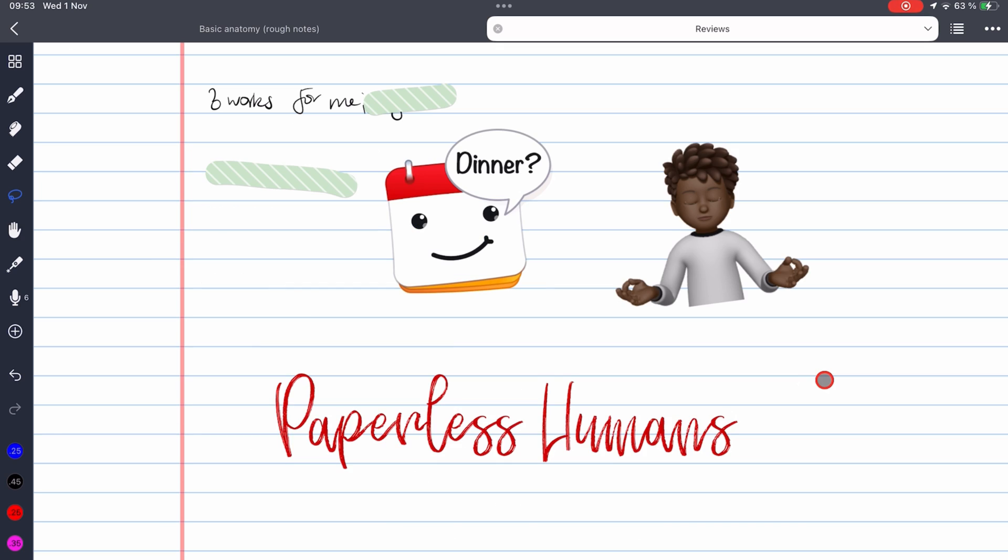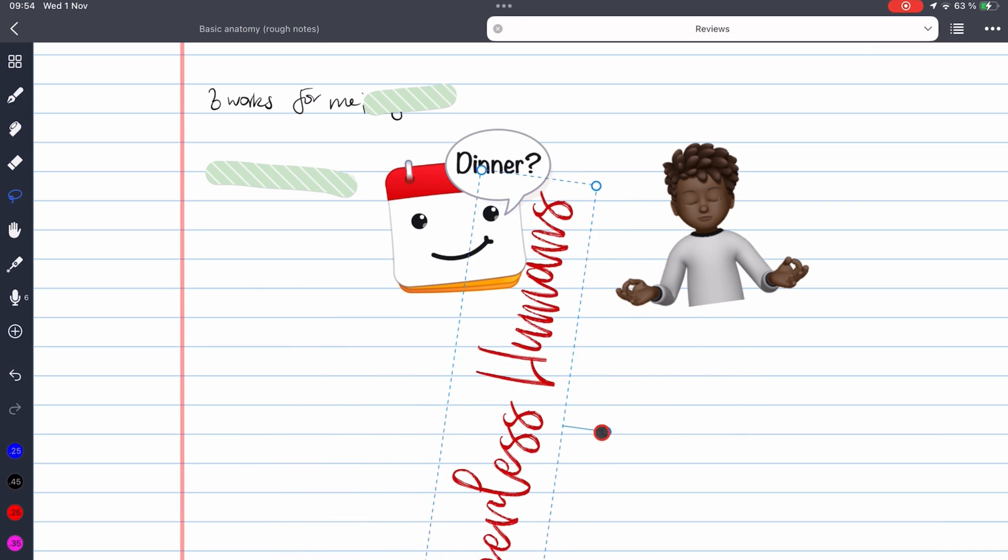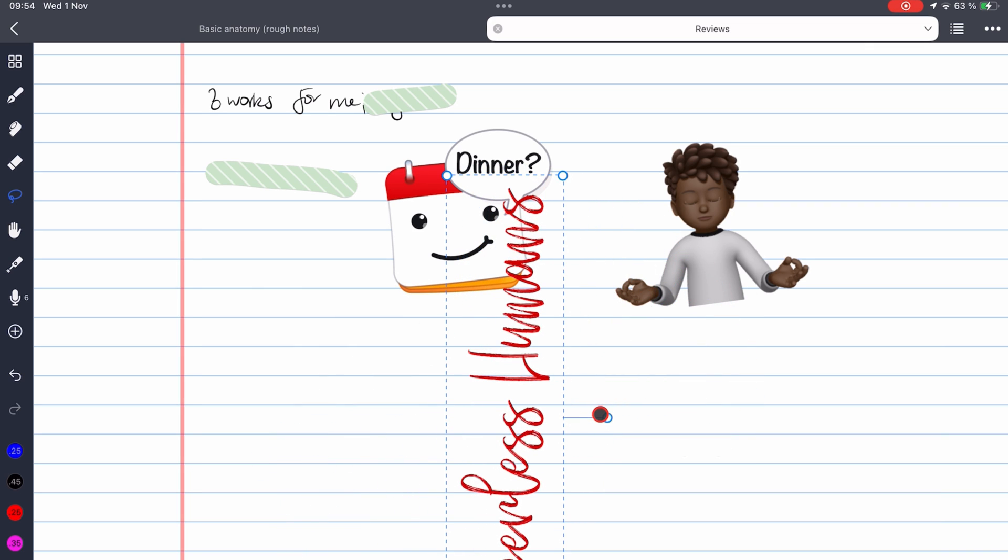And the last update is that we can now rotate our images directly without using the style option.